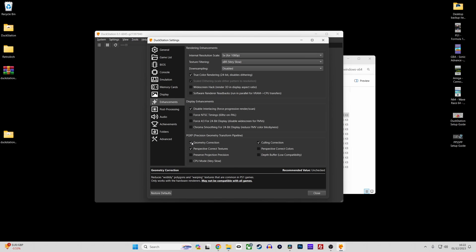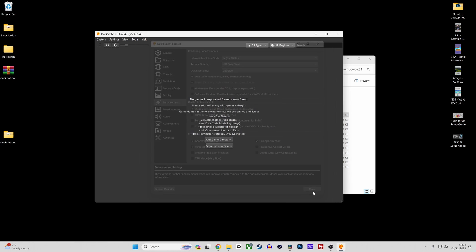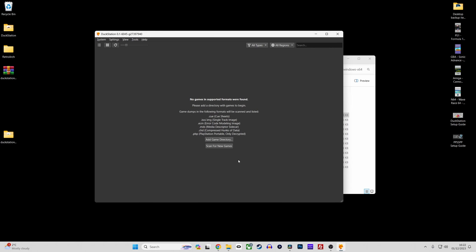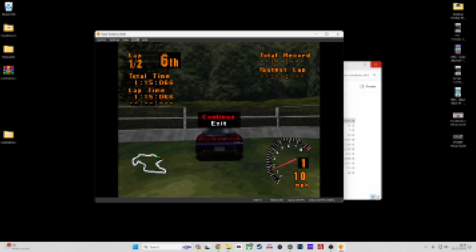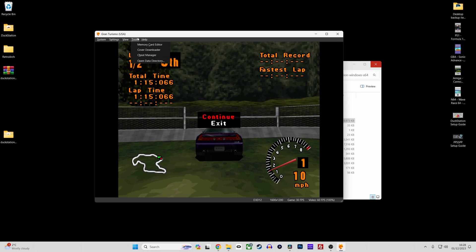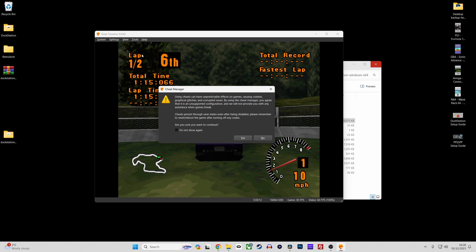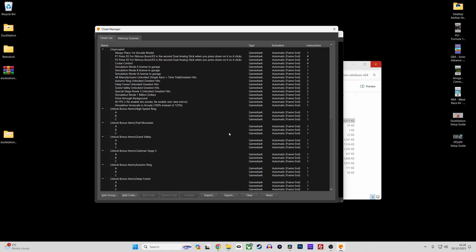In the cheats section, Duckstation has a built in system that offers a range of cheats for games automatically. Simply boot a game, then access the cheats menu via tools and cheats. You can then activate cheats as required.